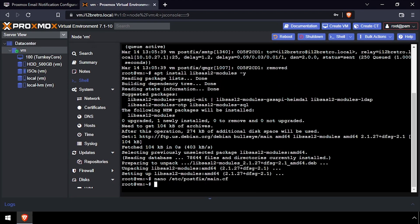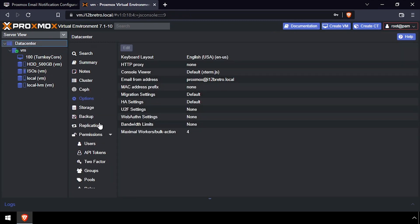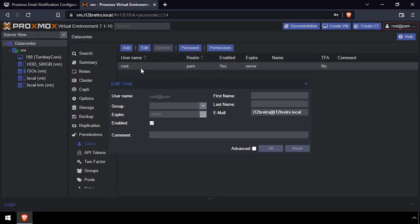Before we go any further, we need to set the root user's email address to use a Gmail account. So navigate back to Data Center, Permissions, Users, and update the email address as needed.